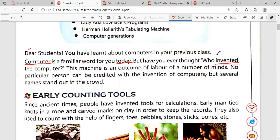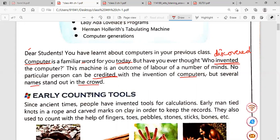But have you ever thought who invented the computers? Please underline this word: 'invented.' What is the meaning of invented? Invented means discovered — means to find something new. But have you ever thought who found this computer? This machine is an outcome of the labor of a number of minds. There are so many persons who invented the computers; we can't point out even a single person. No particular person can be credited. But several names stand out in the crowd.